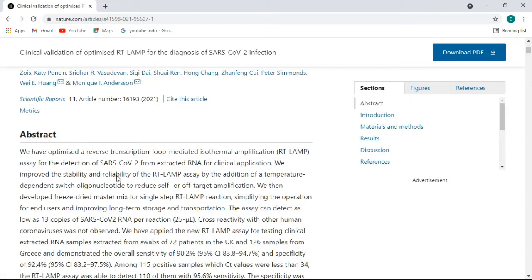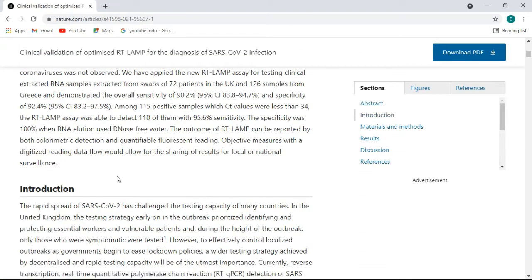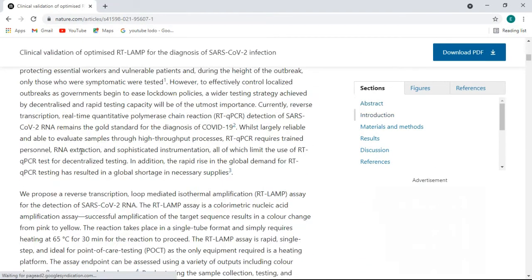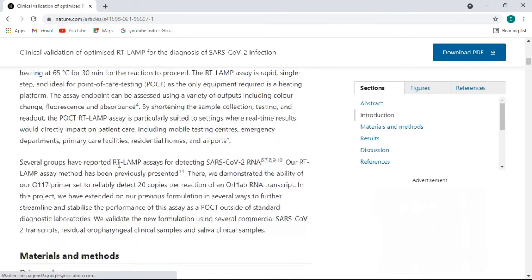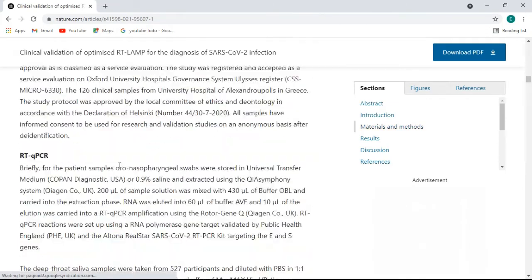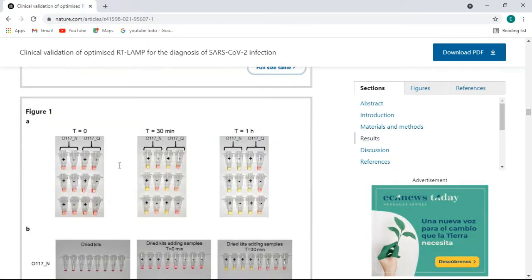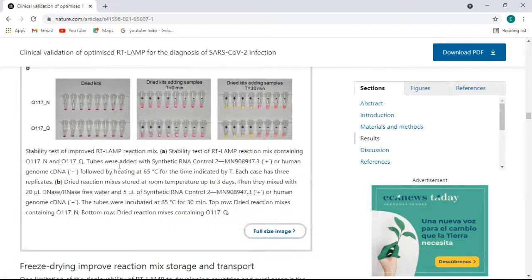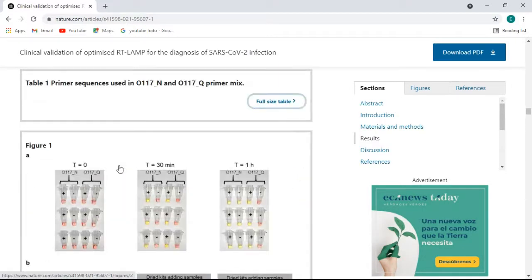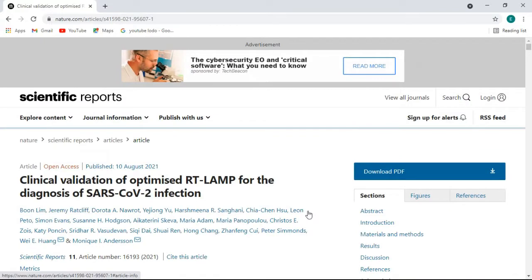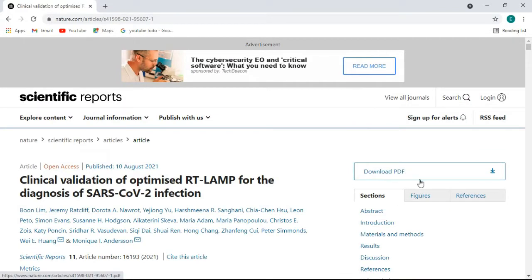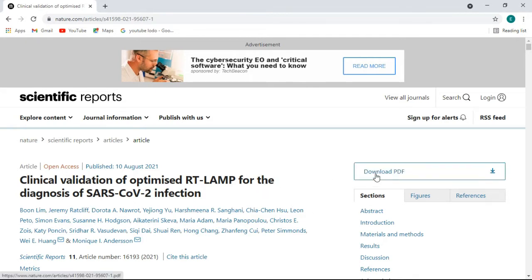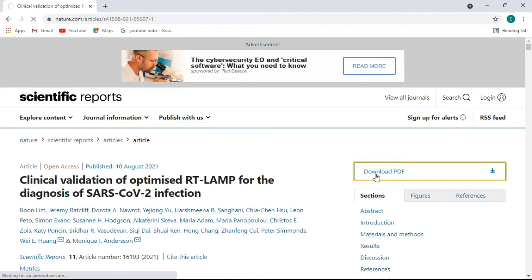Here, abstract, introduction - all pages available, and these are figures. Now to download it, you can see on the right hand side there is download PDF option. If you click on here, just press on download PDF and after some few seconds the PDF will open.